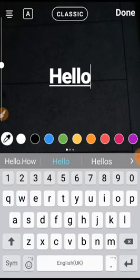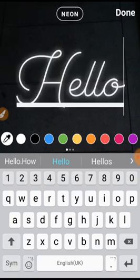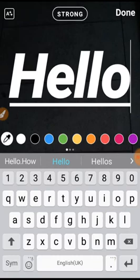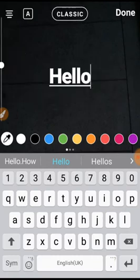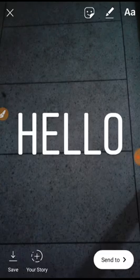You see the font style is changing. Now you select the font style that you want to add. Then you click on done — you see the option 'done' in the right side top corner, you click on this.